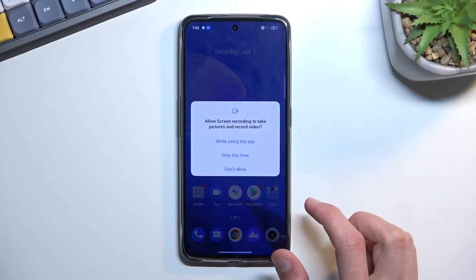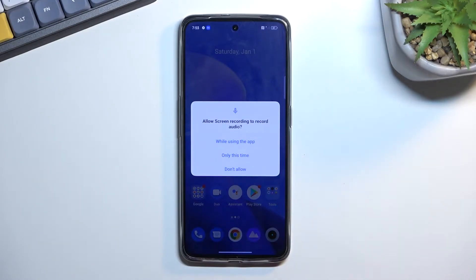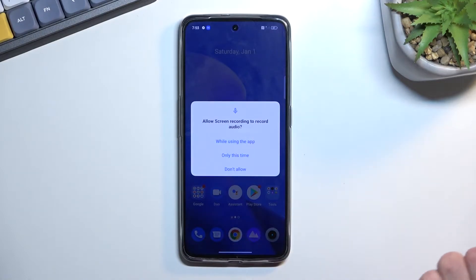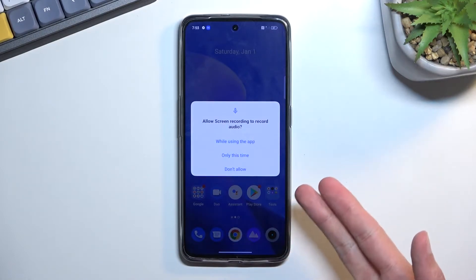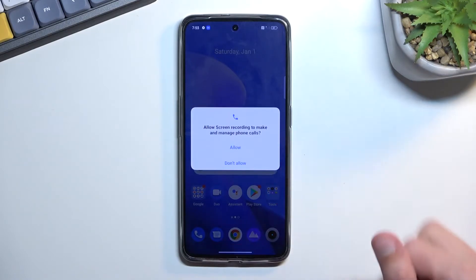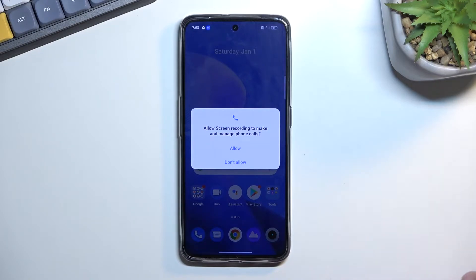Allow screen recording to take pictures and video — you obviously need that, otherwise it cannot record the screen, so select that. Allow screen recording to record audio — yes, it has the option to record internal and external audio, so you do need that. You do have a choice if you don't want to record either one.